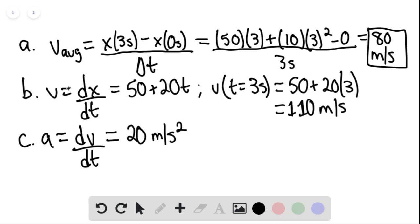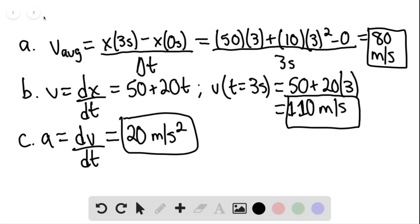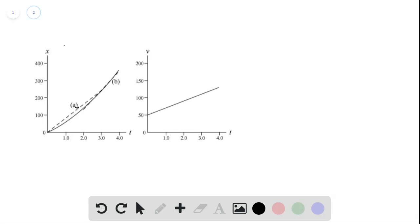We can now draw the graphs for x versus T and v versus T. For part A, to find the average velocity graphically, we take the slope of the secant line — the dashed line — from T equals 0 to T equals 3 seconds, which represents the average slope over that interval. For part B, the instantaneous velocity at T equals 3 is found by taking the slope of the tangent line at that point.